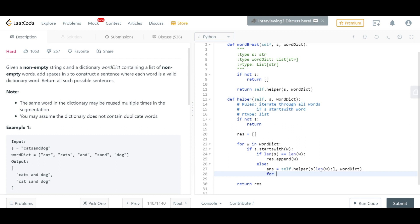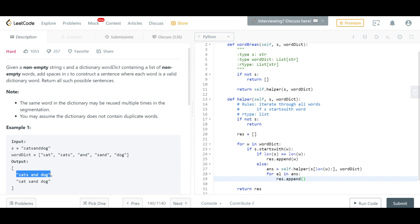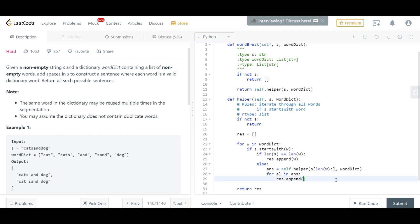For each element inside ans, we prepend the current word and add it to our result list. Since we need a list of strings rather than a list of lists, we format it as 'word + space + element'. The recursive call returns something like 'dog', and we combine it with the current word to get 'and dog', and so on up the call stack.